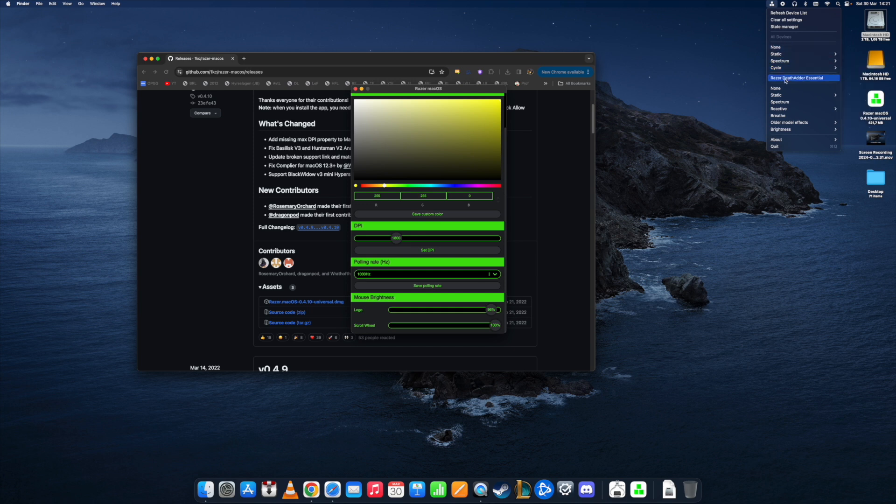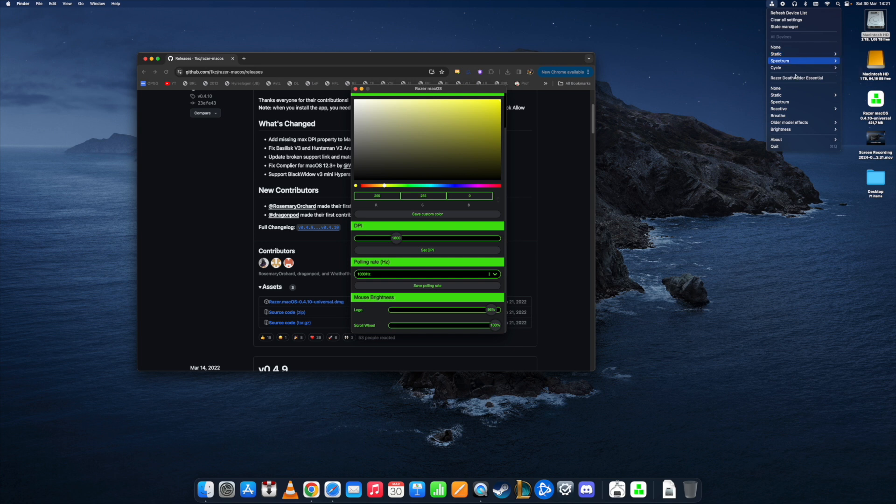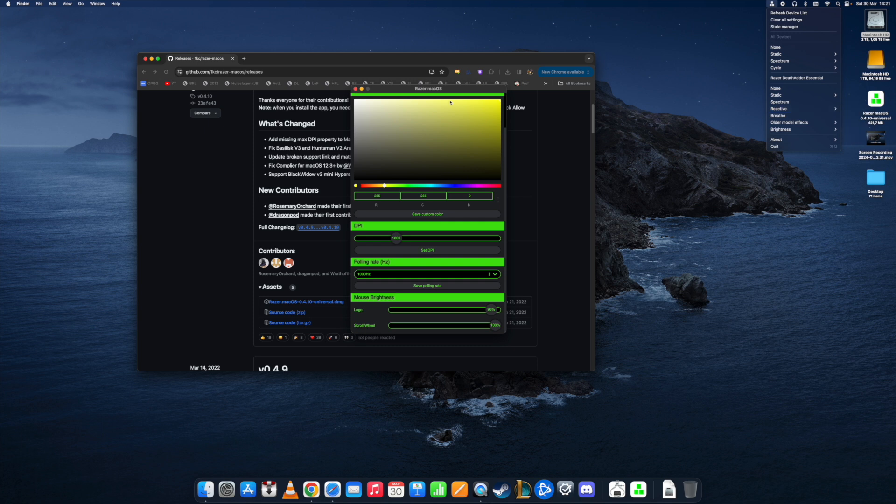For example, my Razer Death Adder Essential does not allow for a spectrum. You need to pick a static color here. There are also other things to pick from and I would recommend reading the details in the link provided.